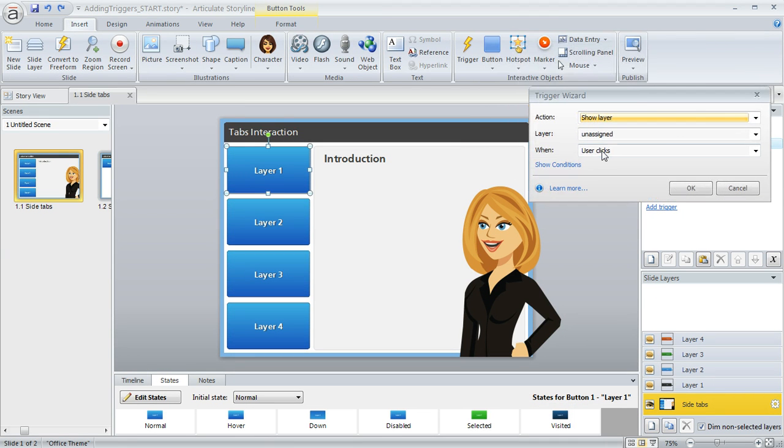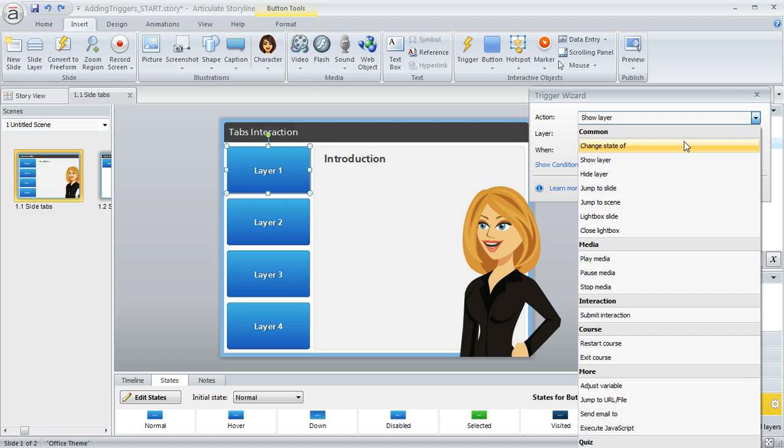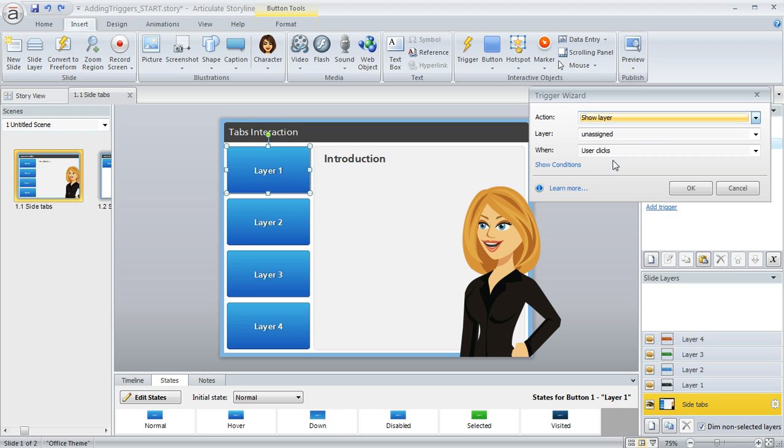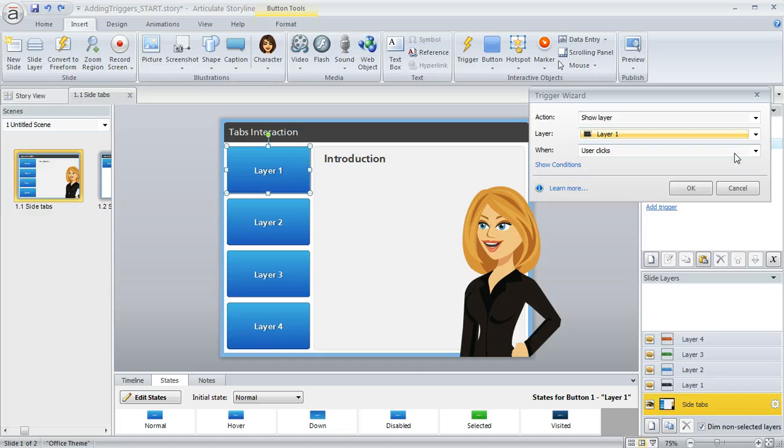And what's going to happen is this Trigger Wizard pops up. And I really love this tool because it just guides you right through in plain English everything that you need to choose. So first we need to pick an action. And you're going to have lots of choices for the action that you can experiment with here. But what we're going to do is show a layer. And then once you choose an action, you'll have maybe some additional options here, like since we're showing a layer, we need to tell Storyline which layer. So we're going to choose Layer 1 since we're working with Button 1 right now.